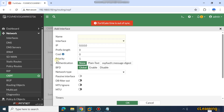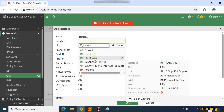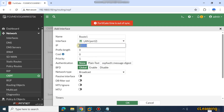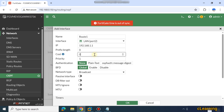Then you have to select the interface as well. You can put any name — for example, route one. Here you select the interface from where this OSPF route is coming. I will select my LAN port 2, and the IP address of LAN is 192.168.1.1. Here you can select the prefix if required.